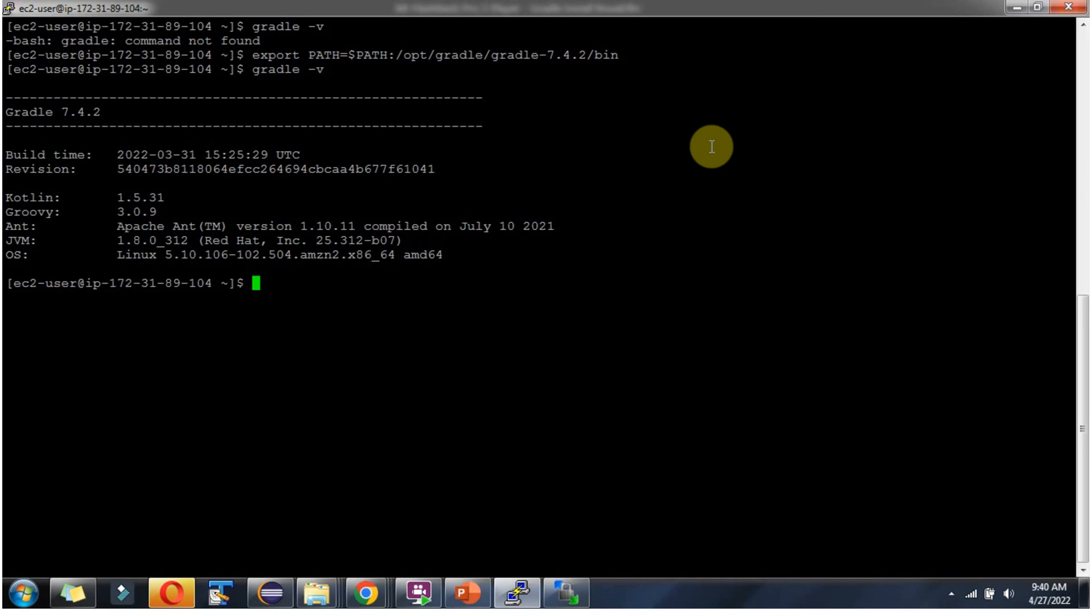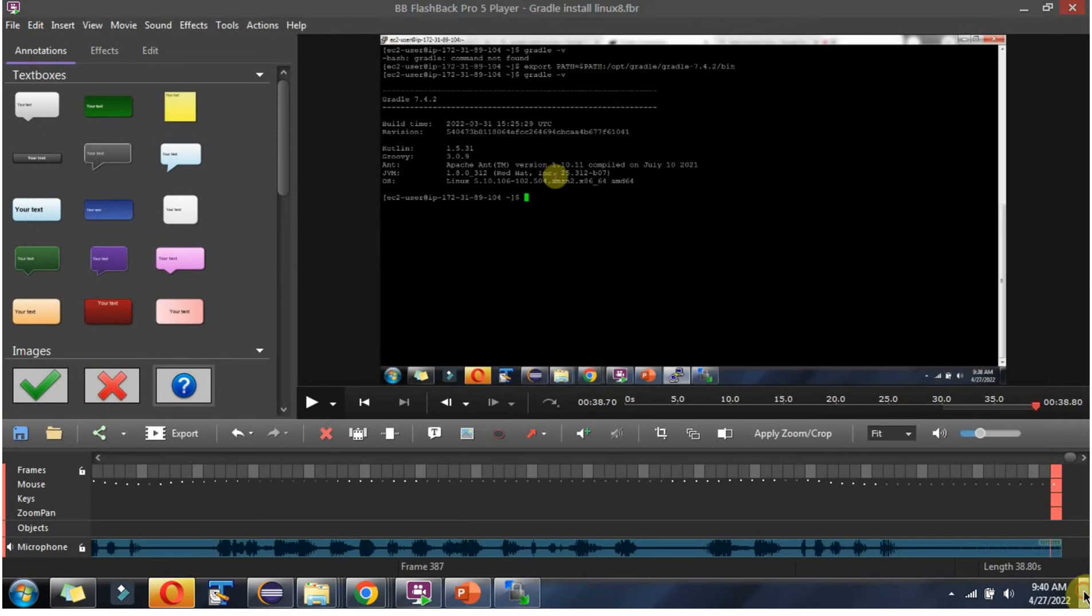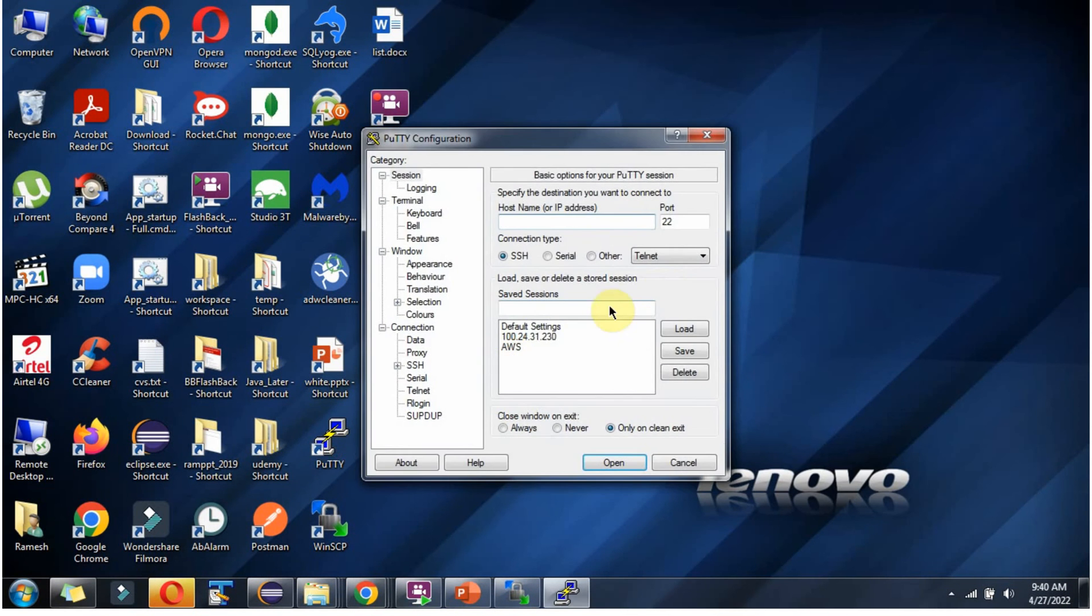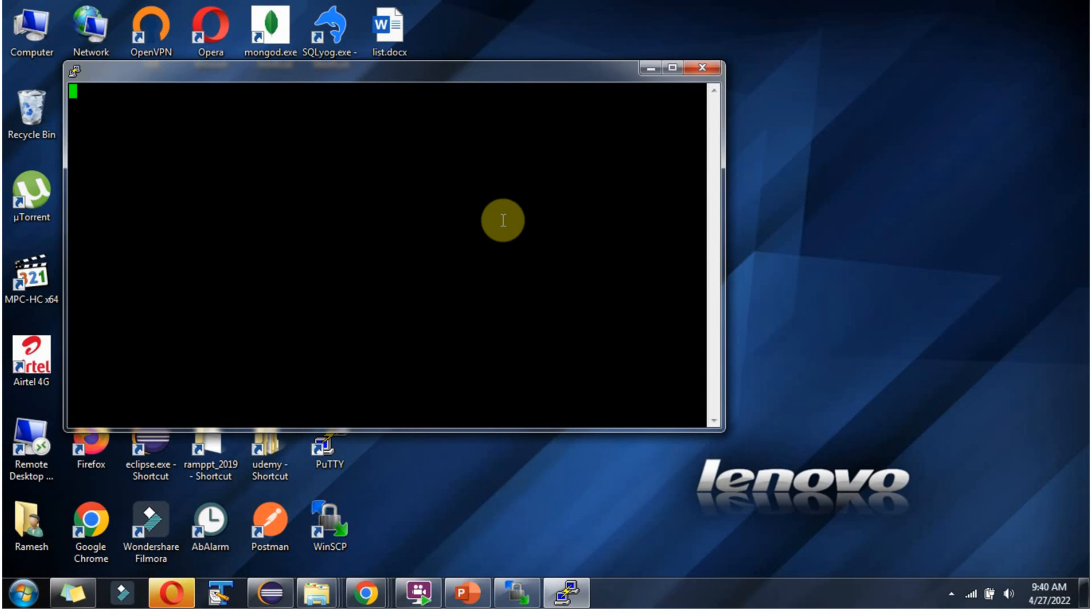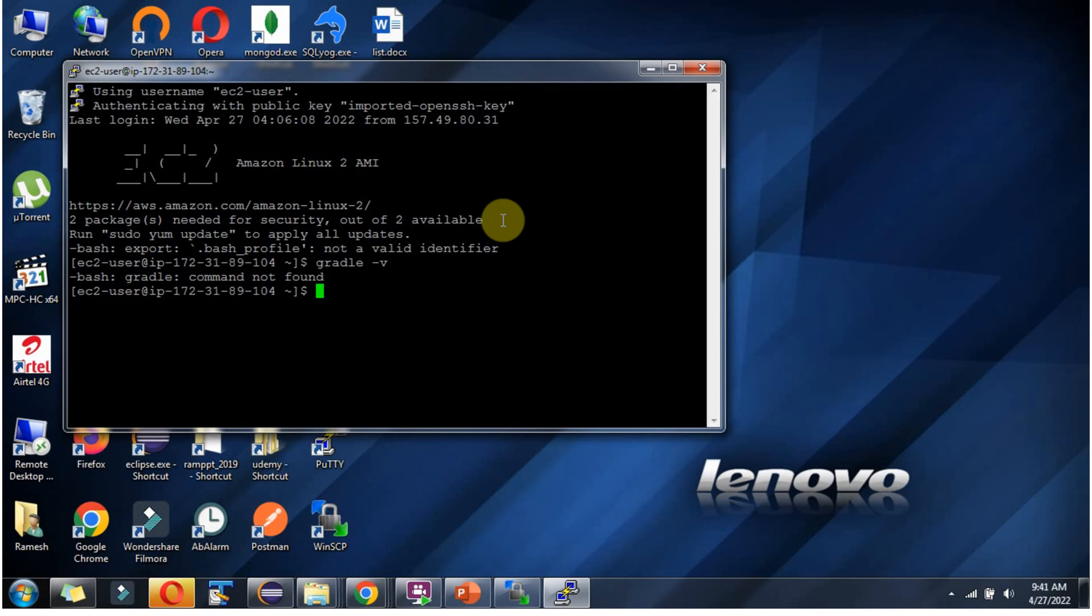Now I am closing this Putty software and logged in again. Again I am trying gradle version and this time it is not working. We will see how to set the path permanently so that when you close the Putty software and re-login again, it will work. You no need to set the path again and again.